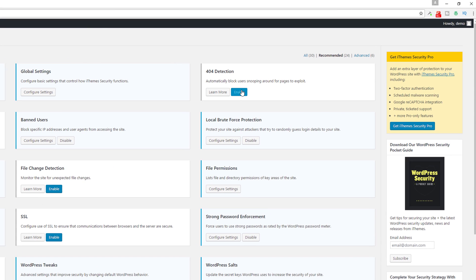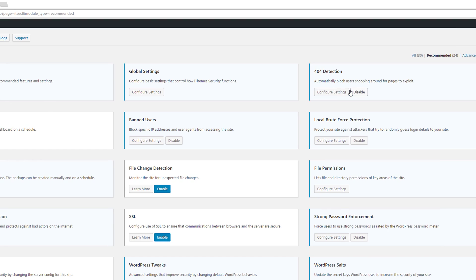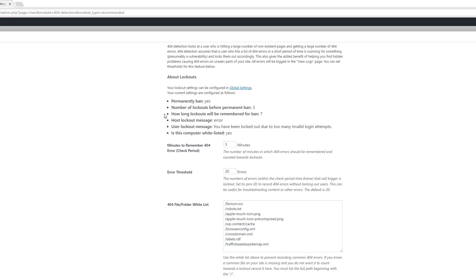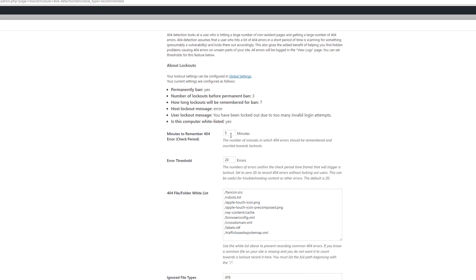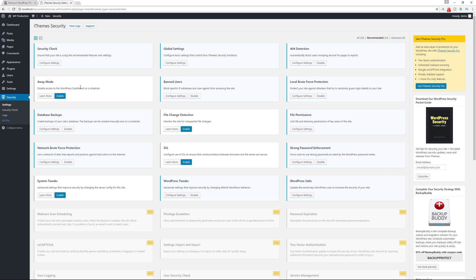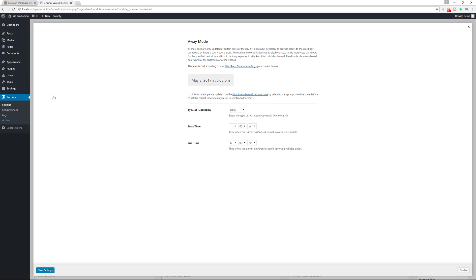The 404 detection feature should be enabled. The default settings are fine: a five-minute check-back period and a threshold of 20 errors. If a person is trying to access too many pages that don't exist, that can be a sign of an attack. You can also see what's whitelisted and which files are being ignored.